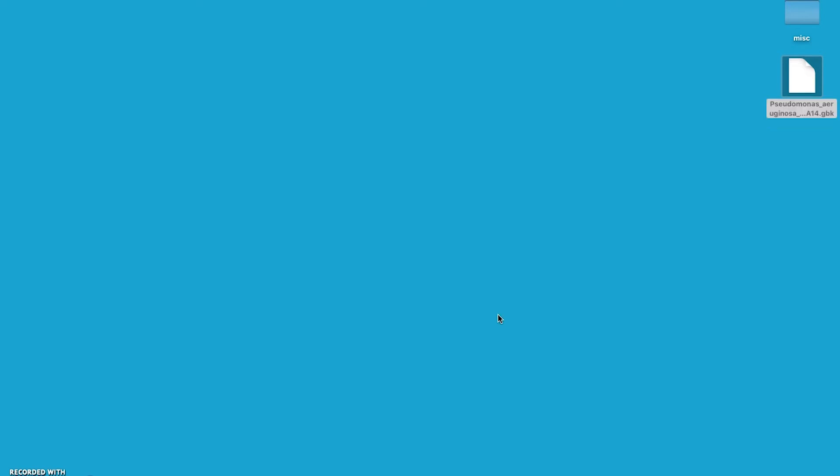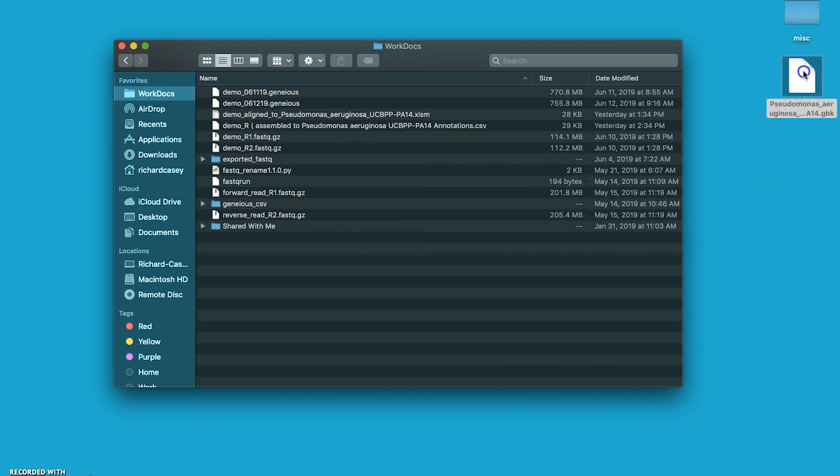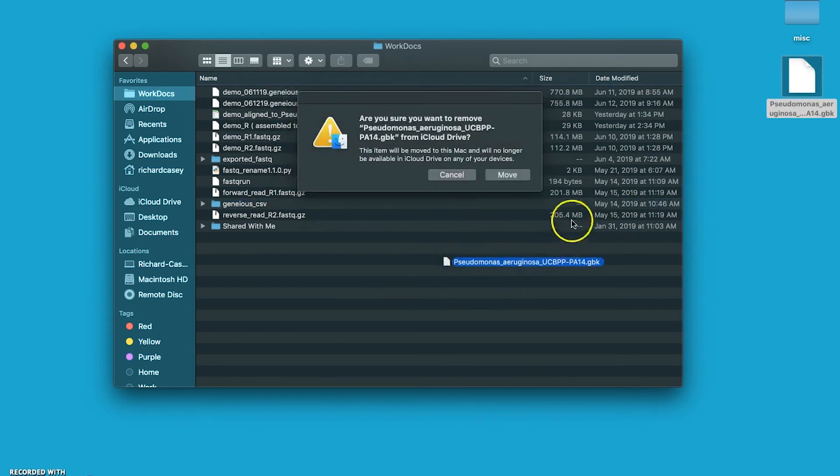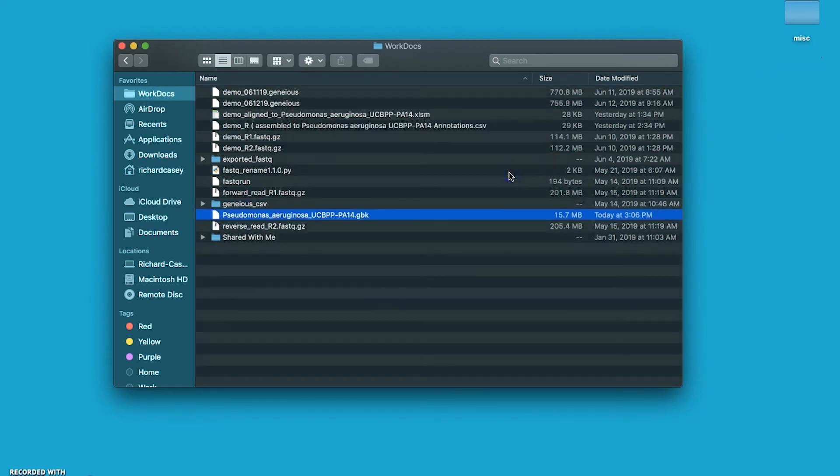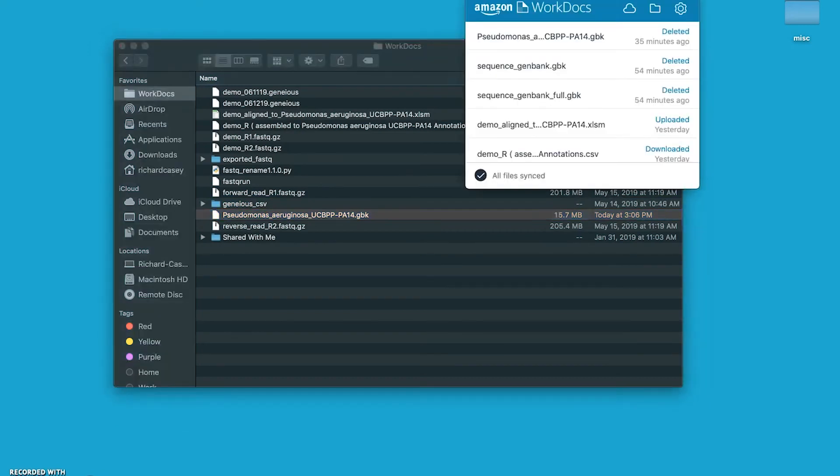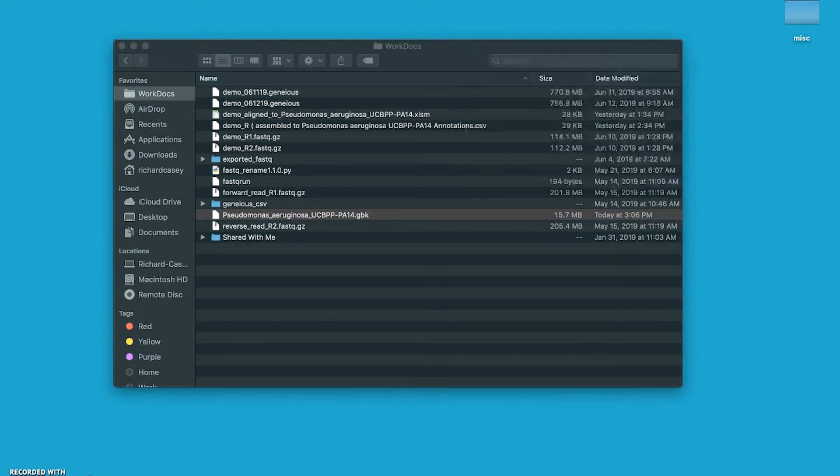Now in our case, we happen to be using Amazon AWS Cloud, so we need to push this file to the cloud. We want to drag this file over to WorkDocs, move it there, and then in a couple of minutes we'll see this file syncing up with AWS Geneious in the cloud. So we'll wait for that to finish. Okay, so it looks like this file has been synced to AWS.